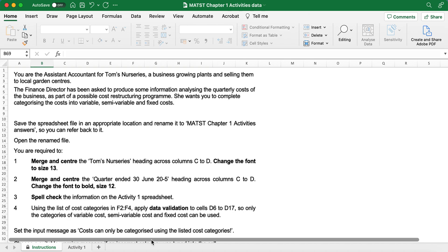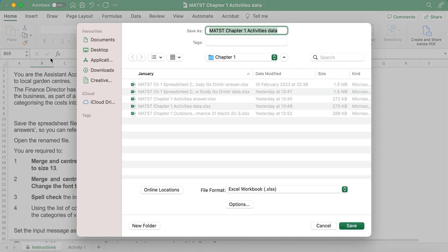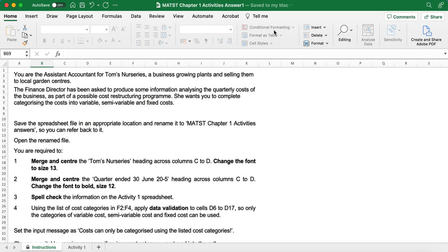Save the spreadsheet file in the appropriate location and rename it as MathsST Chapter 1 Activity Answers. I'm going to go File, Save As, navigate to where I want to save it, and call it Maths Chapter 1 Activities Answer - I'll call it Answer 1.